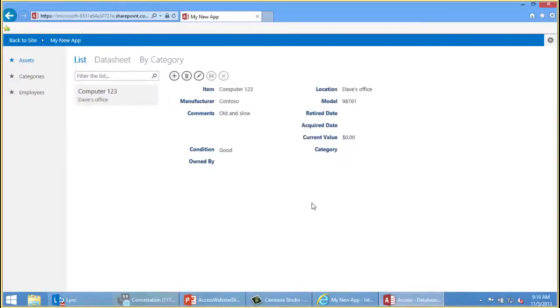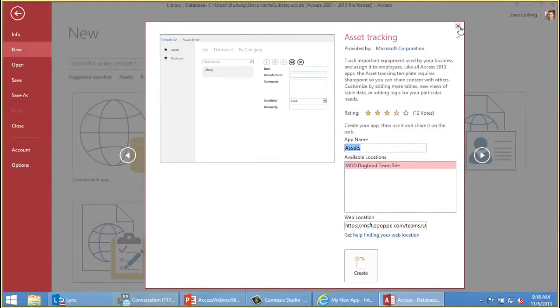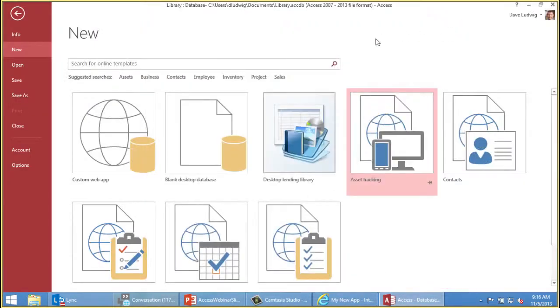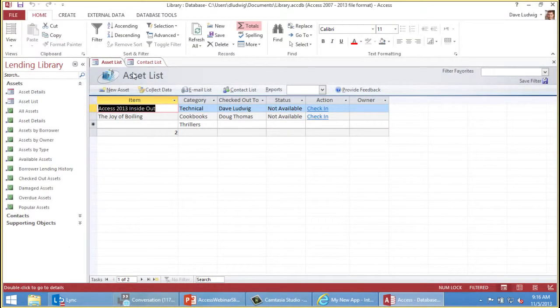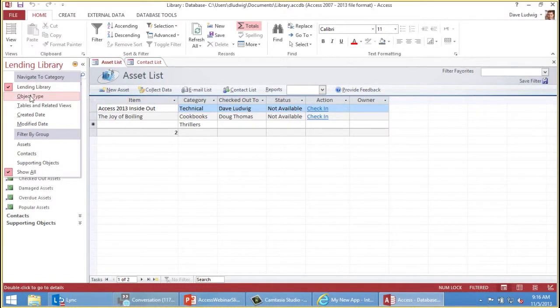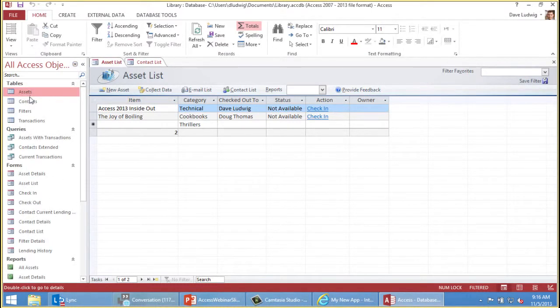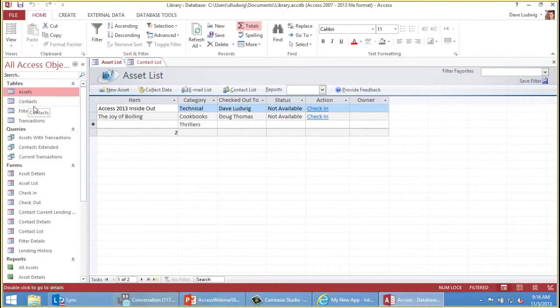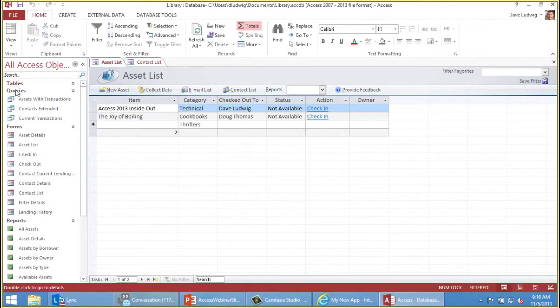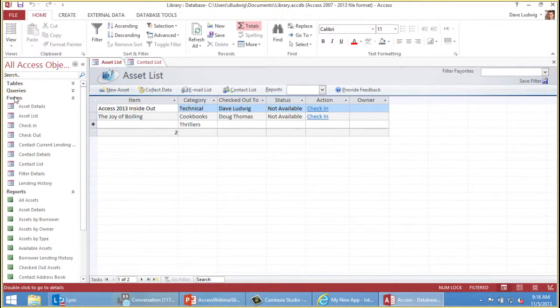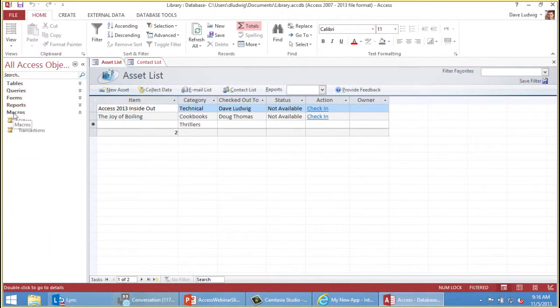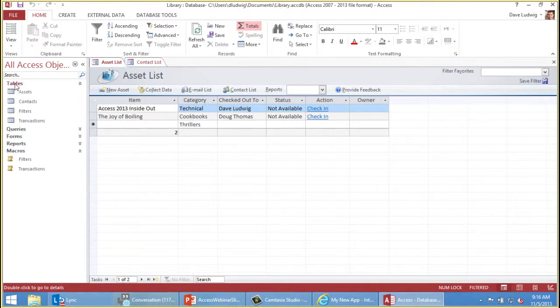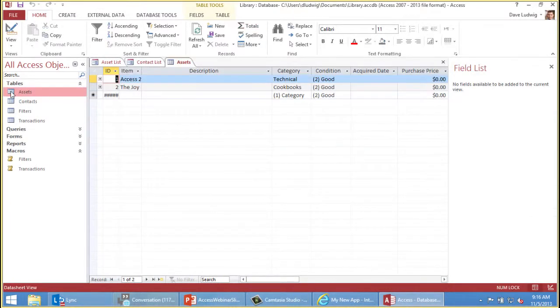So the workflow is: the database owner or administrator creates the database in Access, saves it up to SharePoint, publishes it. People do data entry up there. And then when you need to customize it, maybe add a new table or field or change the look of it, you do that in Access, save, and those changes are seen by your users.